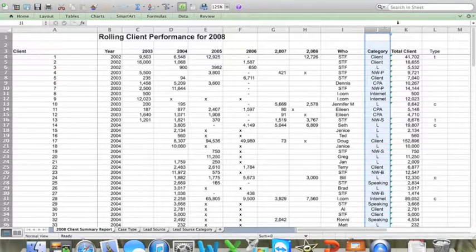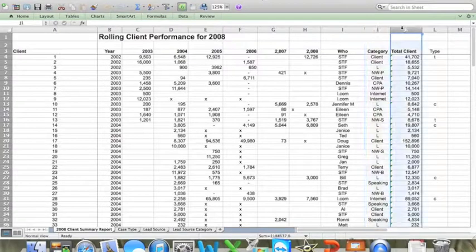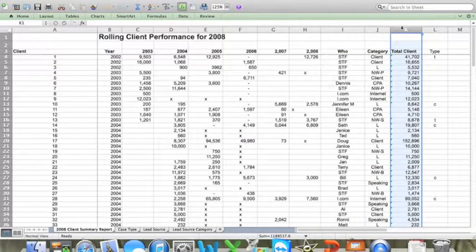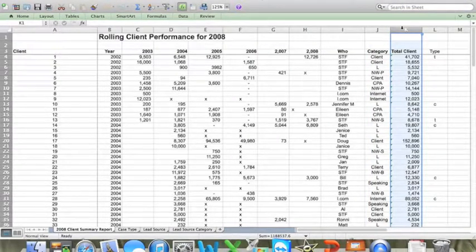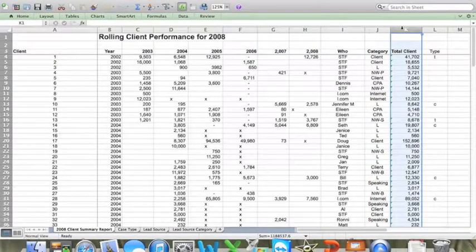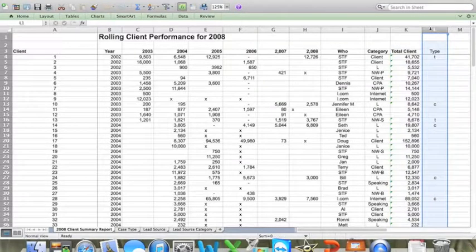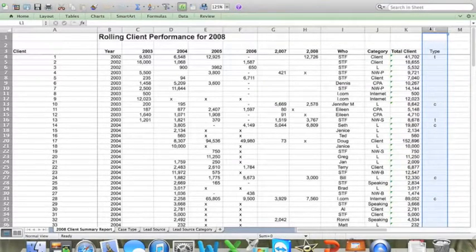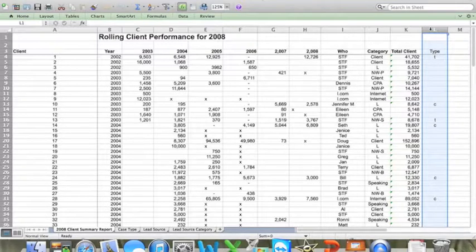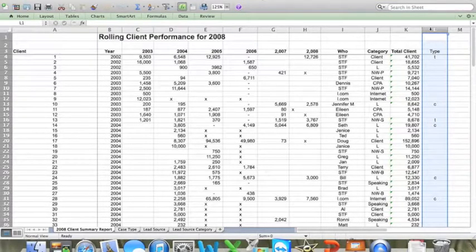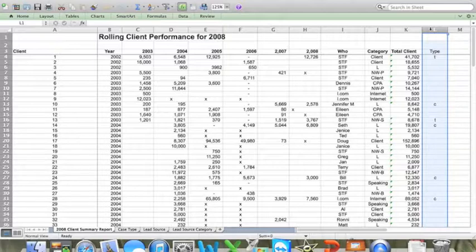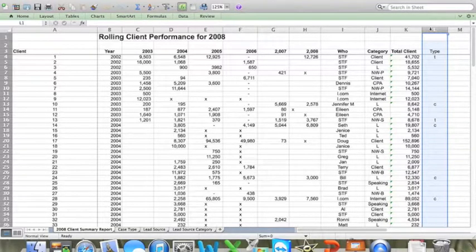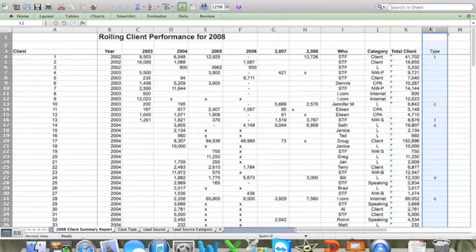So column K is simply a sum total of all the business that the client's done with the firm since they were originally retained. And in column L, for every client that did business with the firm in 2008, I listed what type of work they did with the firm. In our firm, we group all client matters into one of five categories. And what you see here is the shorthand for each one of those categories.